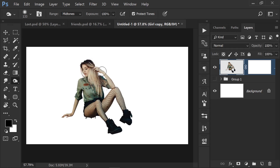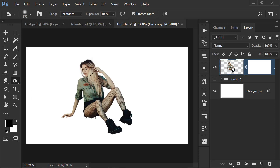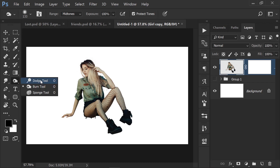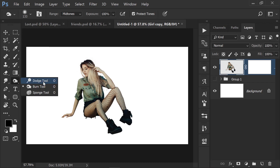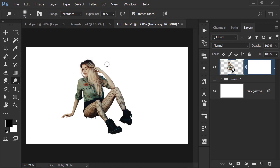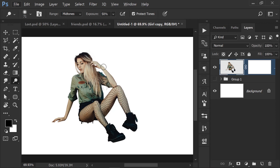As you can see, I already have an image which is already cut out. So let me tell you what the Dodge tool actually is — it deals with brightness, contrast, and similar adjustments.